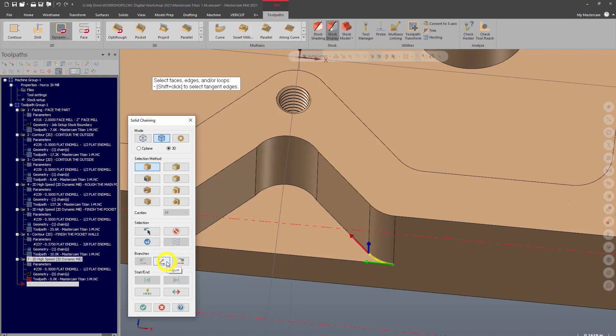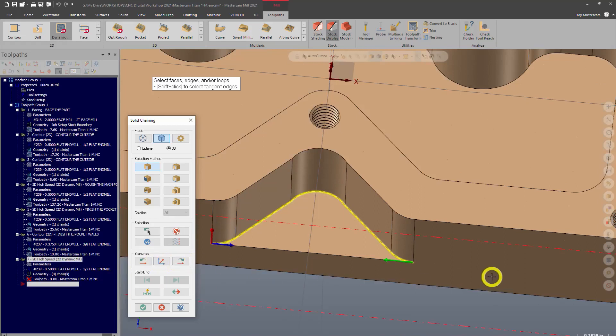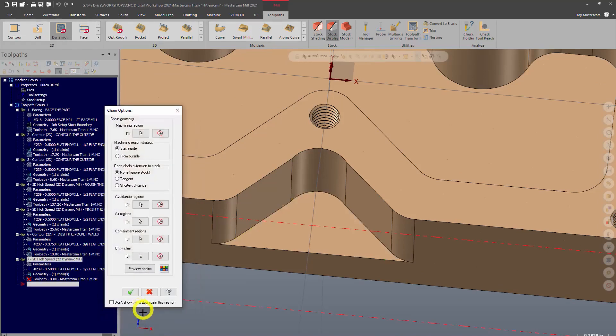This button here is next, so it's going to keep proceeding through that chain. I want to go all the way to the end of this and that is the chain that I want. I want to choose from the outside, so we're going to approach from the outside here.